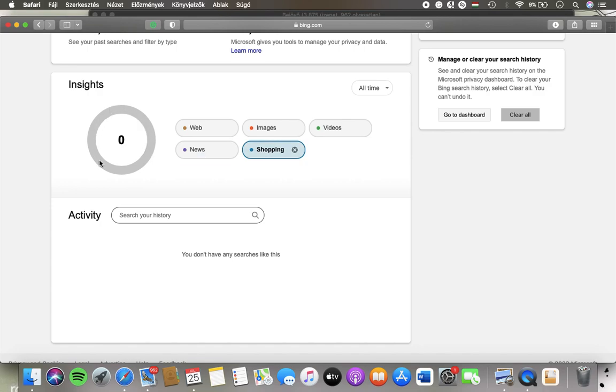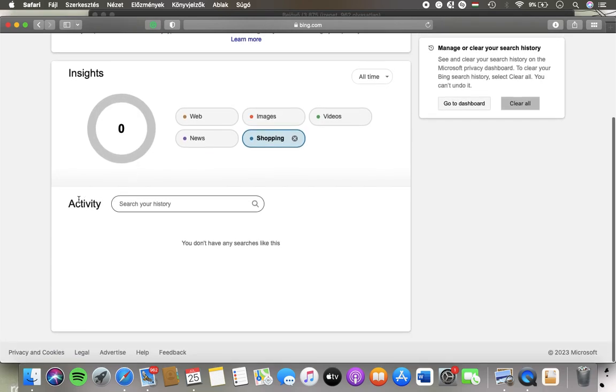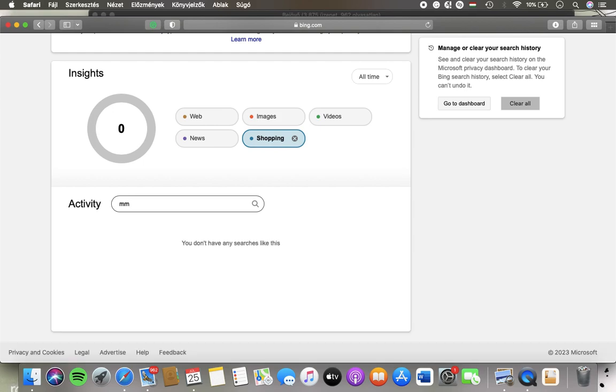Here you will be able to see it on the chart and here you can search within your activity as well by using the search your history bar. Just type in a keyword and it will help you to find the relevant searches.